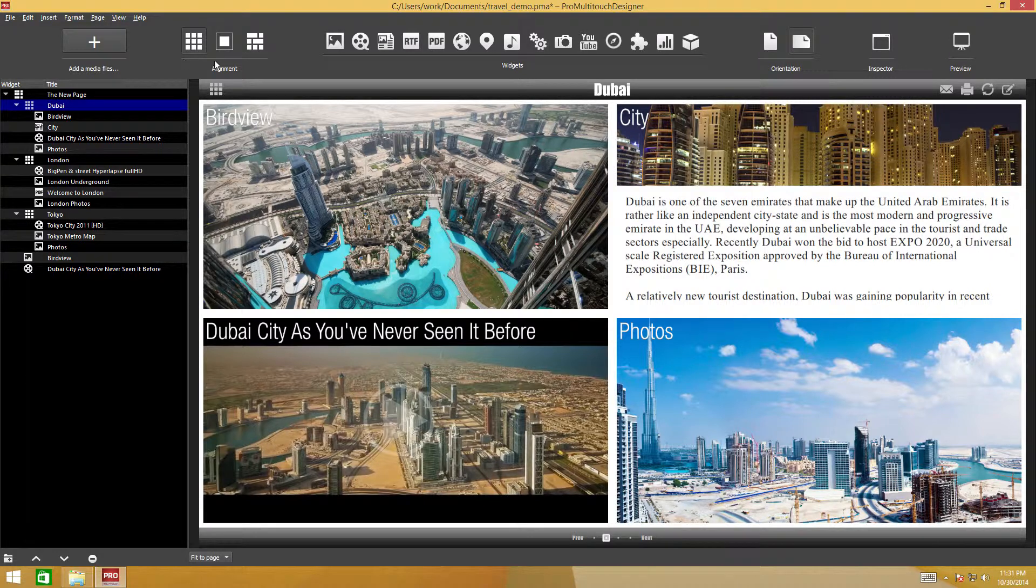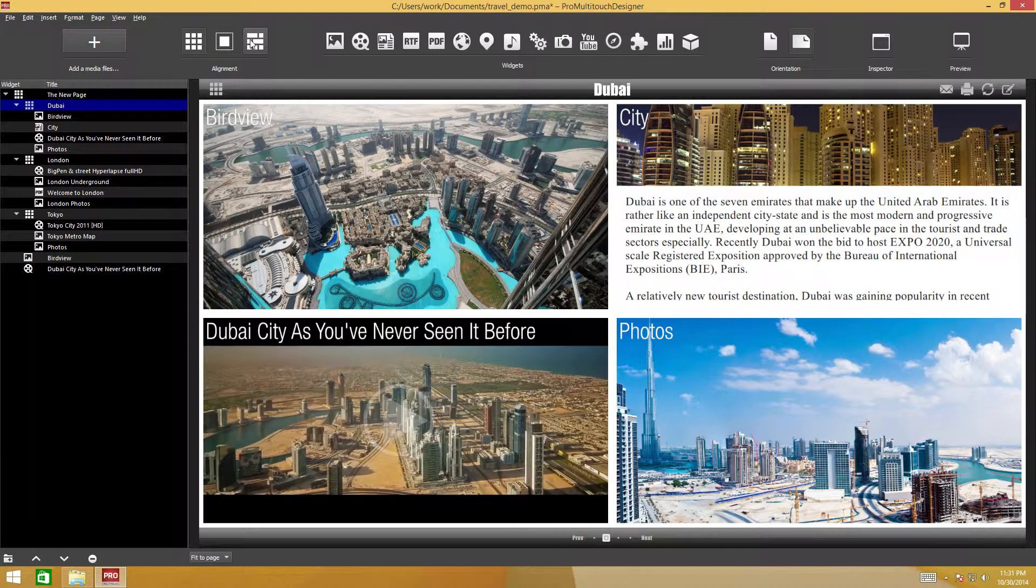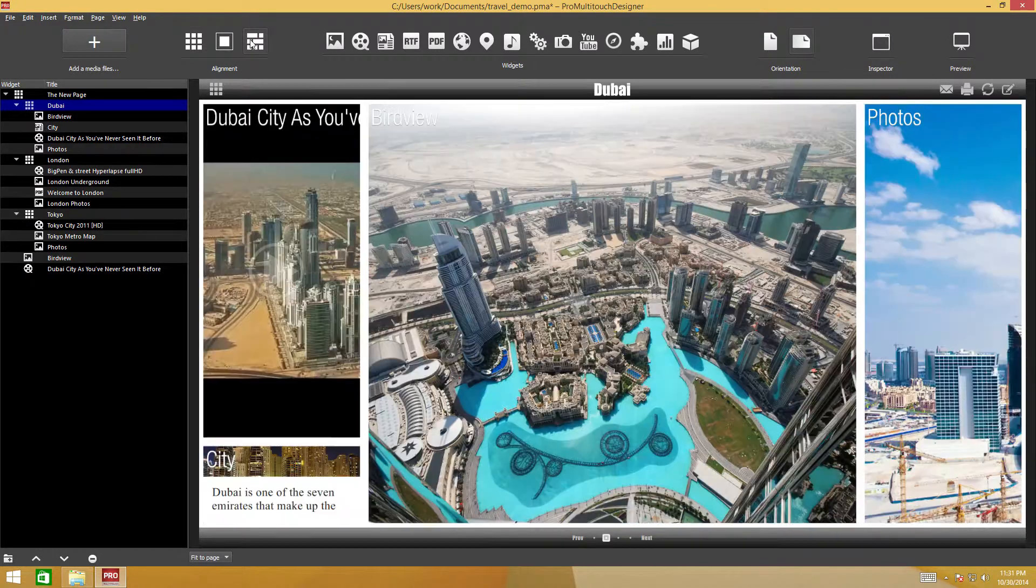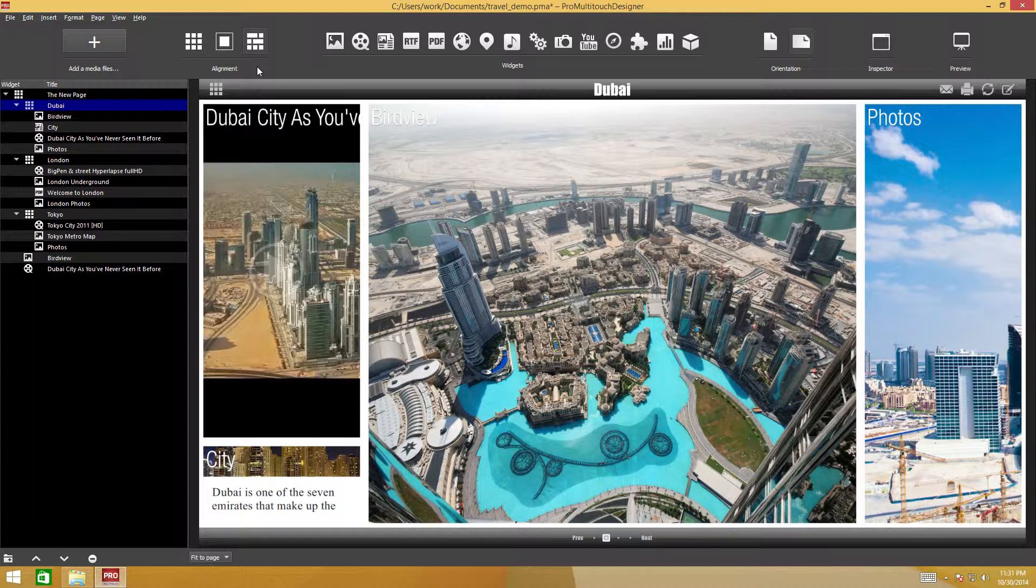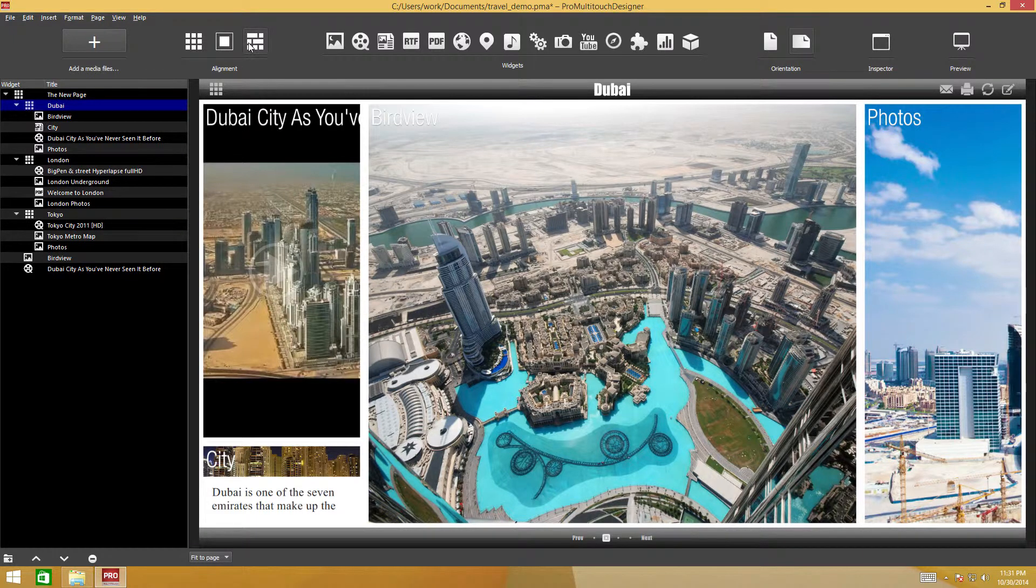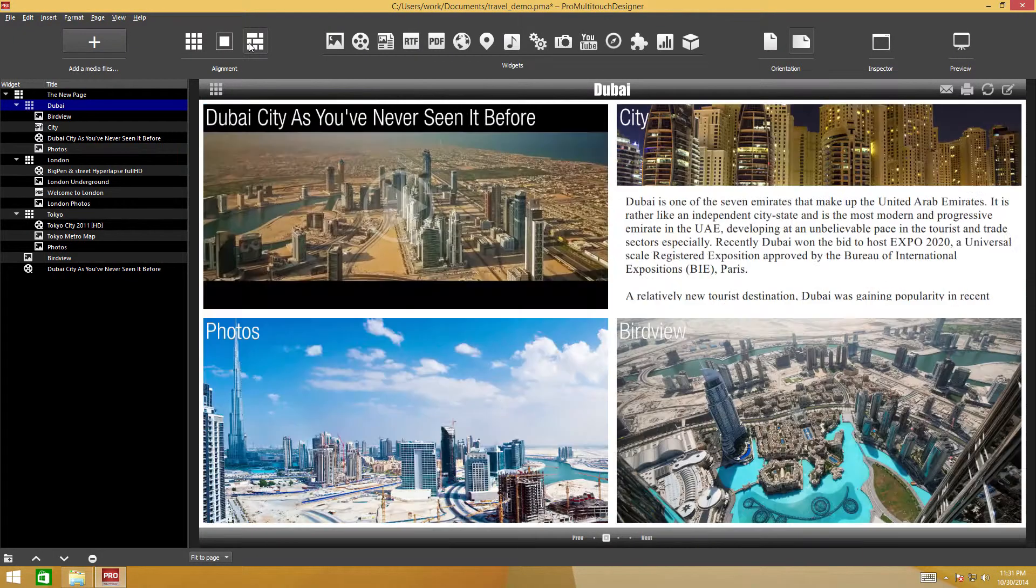To align widgets non-uniformly, click the non-uniform button. Widget size and position will differ. Click again and the order will change once more.